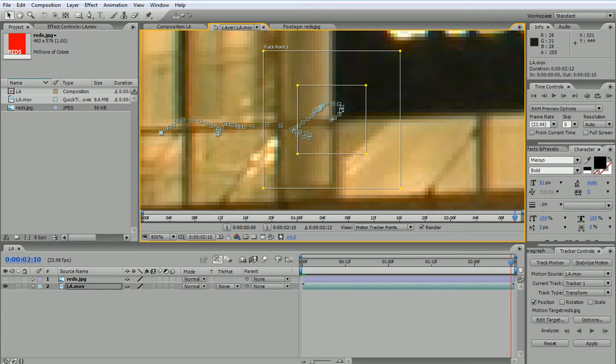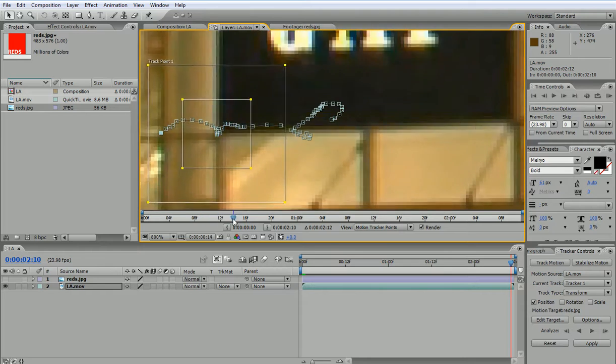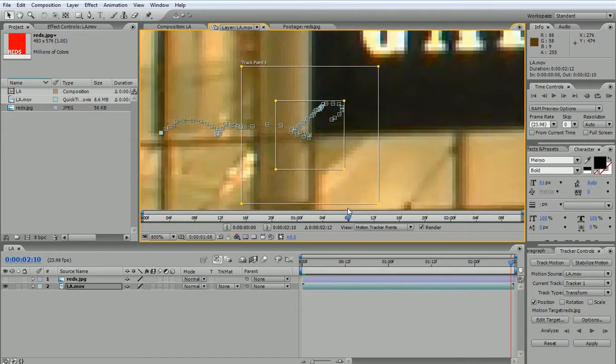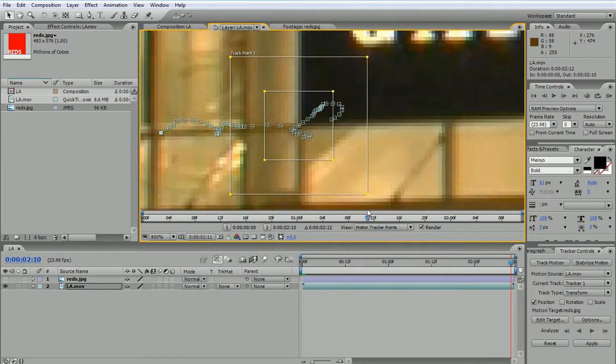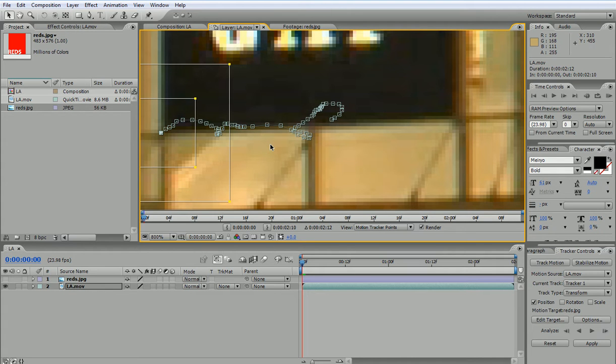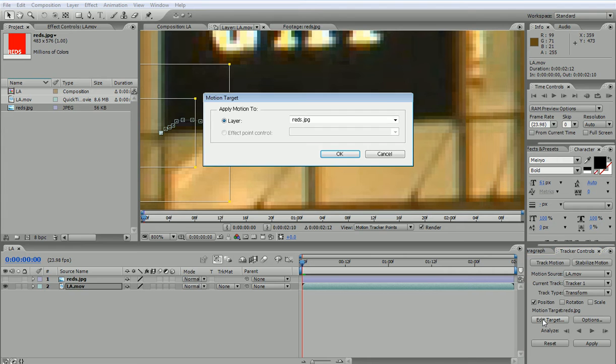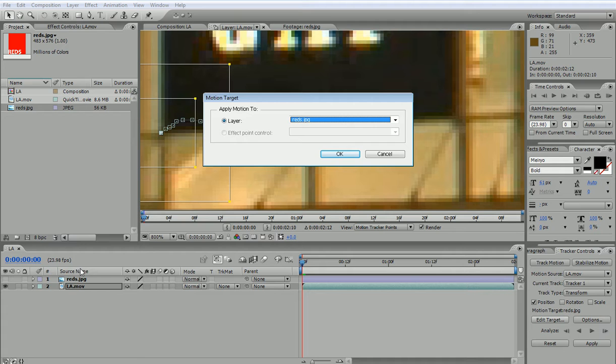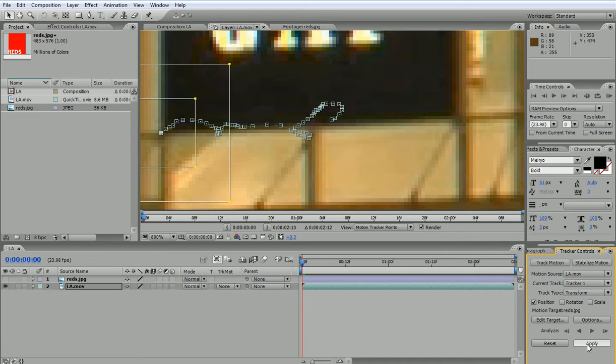That's the motion that this area took over the length of the movie. And this motion is converted to keyframes which I can apply to something else, for example the reds layer. Let's do that now. So we tracked this, and I'm going to click on Edit Target and select whichever layer I want to apply the motion to. In my case, it's the reds.jpg layer. I'll press OK. Once I hit Apply...